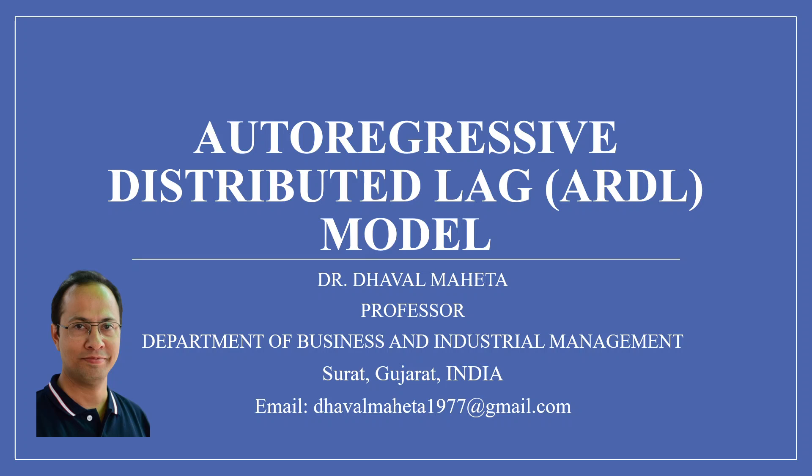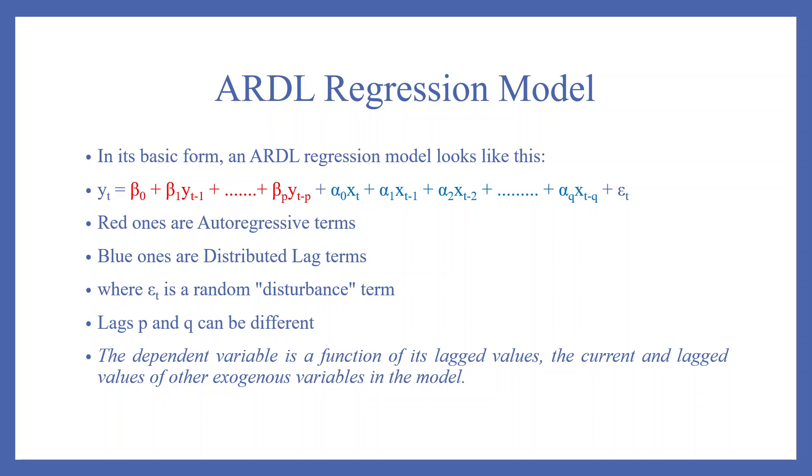Hello to all my viewers. This is Dr. Dhaval Maheta and today we will discuss how to run autoregressive distributed lag models in R.